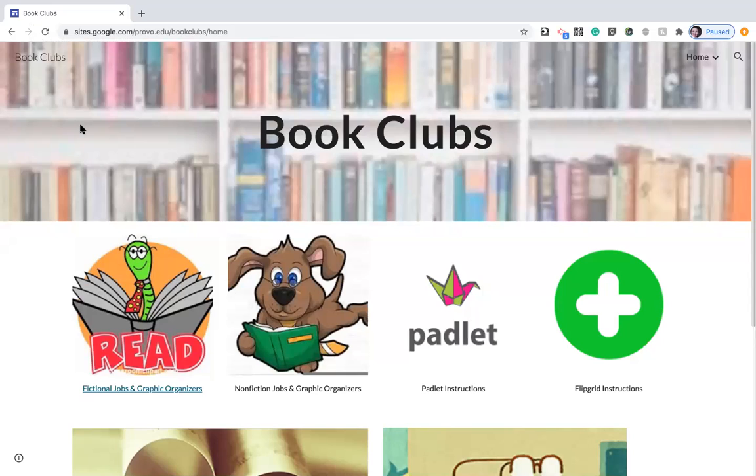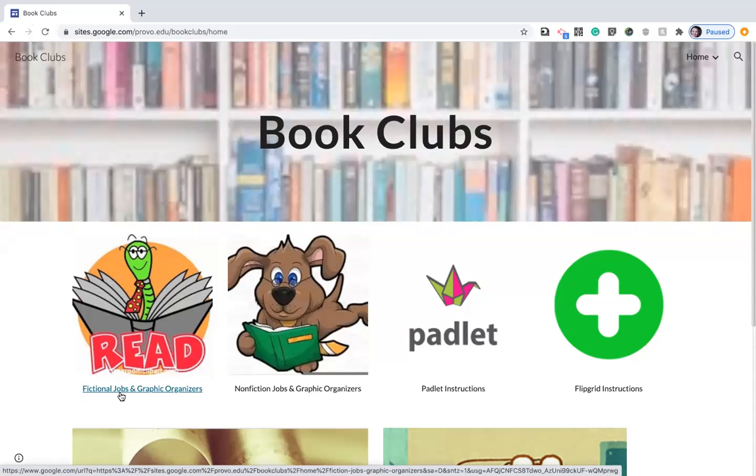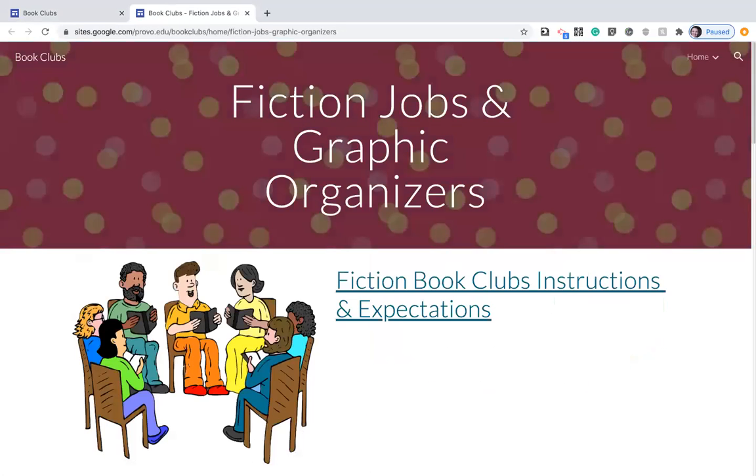So this is the website that I created and for today we are going to fill out a fictional job and graphic organizer. You can either click on the picture or click on the words and it will direct you to the page.